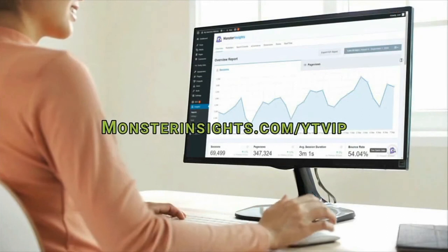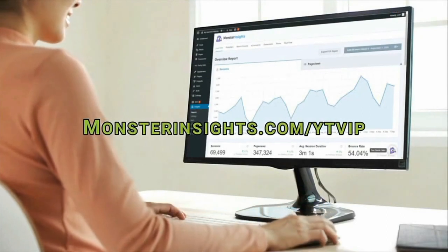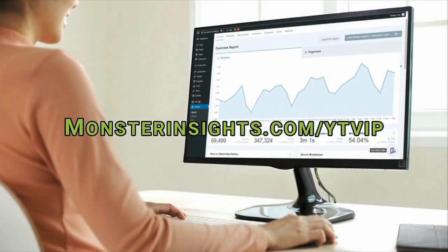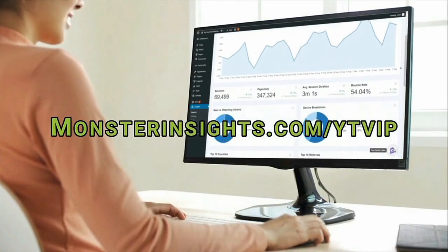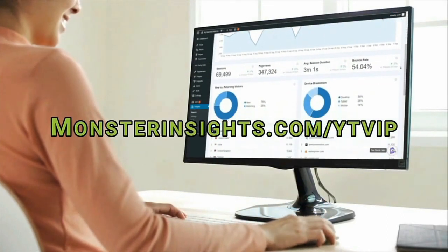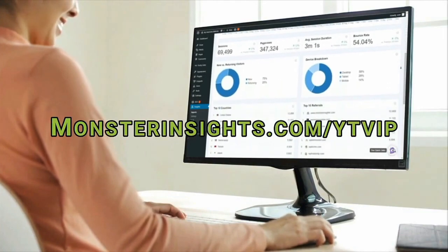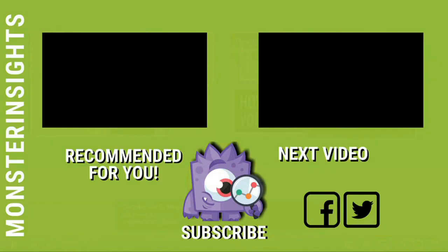Now check out the special offer for our YouTube viewers and join over 2 million professionals using Monster Insights to grow their business with confidence. If you enjoyed this video tutorial, be sure to like, subscribe, and hit the bell to be notified when we post the next video.